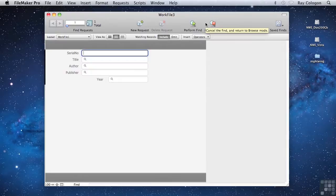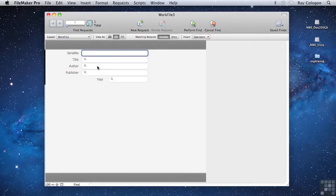This kind of search is sometimes called a Compound search. First of all, as before, I'll enter a K into the Author field.